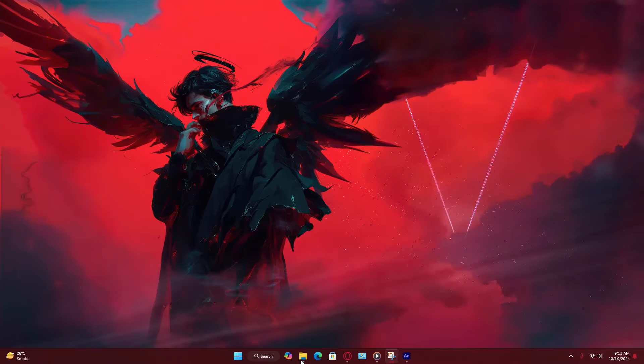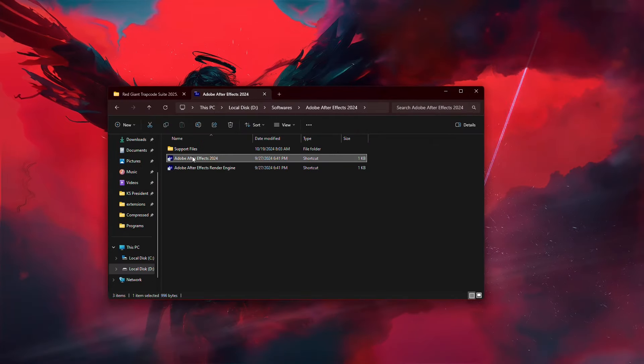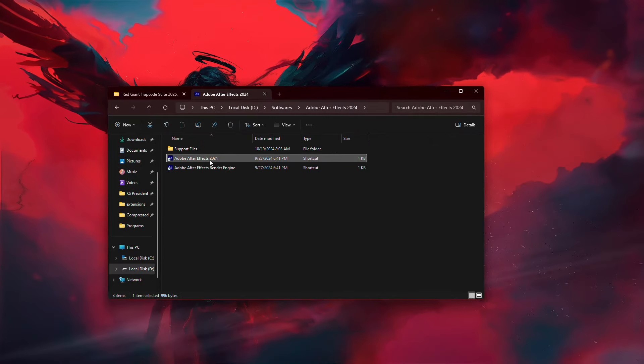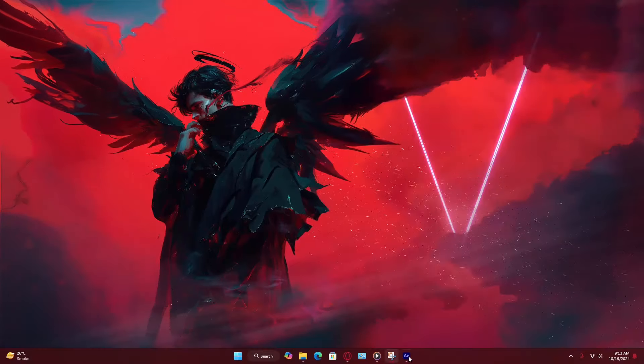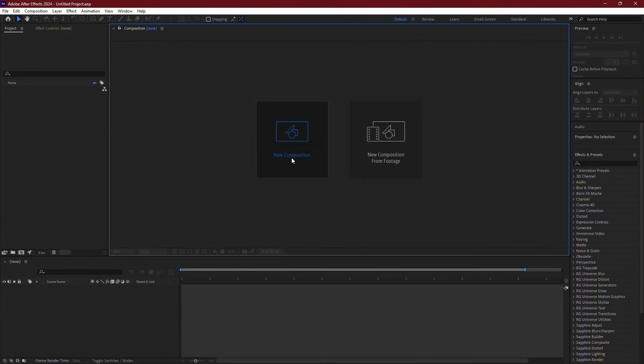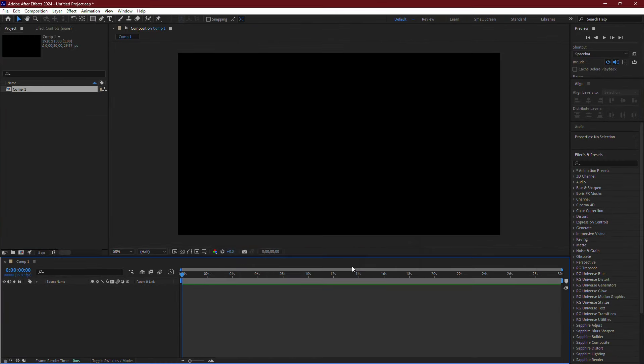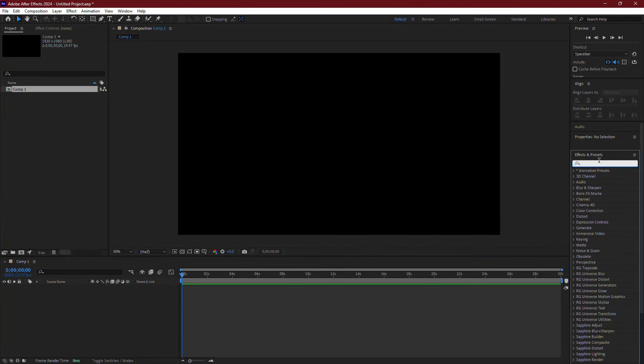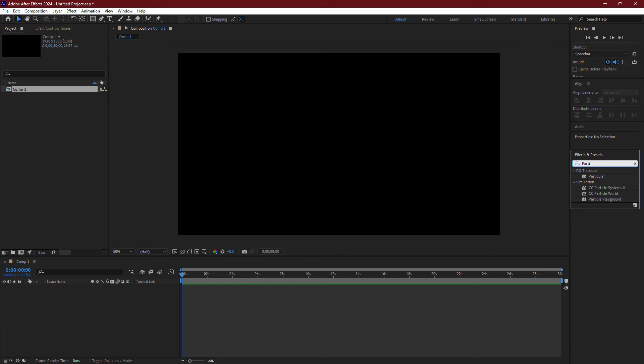Now, let's check if Trapcode was installed successfully. Open After Effects and create a new composition by clicking on New Composition and setting your preferred parameters. Once the composition is created, go to the Effects and Presets panel. In the search bar, type Particular. You should see Trapcode Particular listed under the RG Trapcode category. If you see it there, that means the plugin was installed correctly and you can now start using Trapcode in your projects.